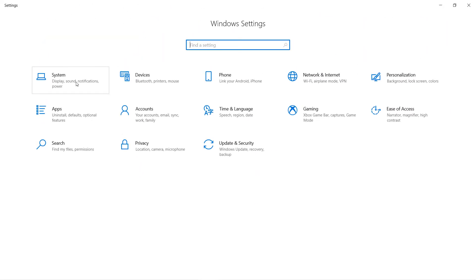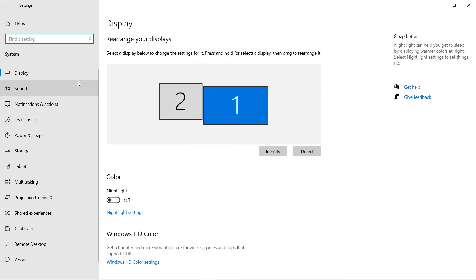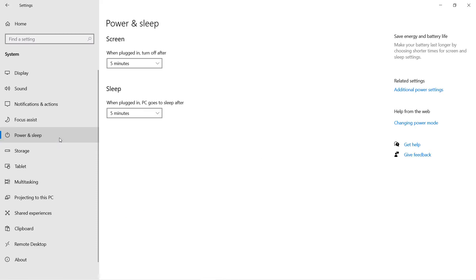Click on System, then click on Power and Sleep. Then go to the right-hand side and click on Additional Power Settings.